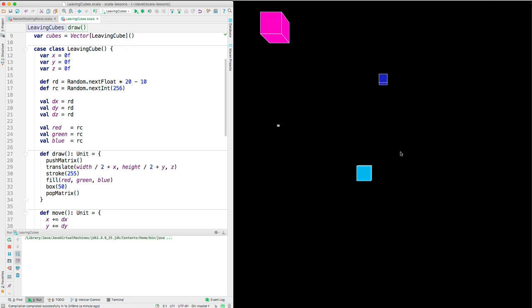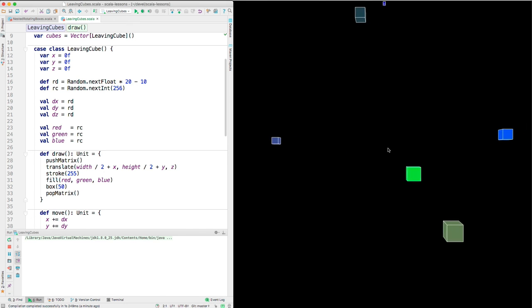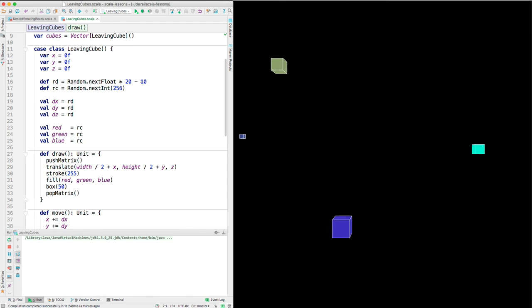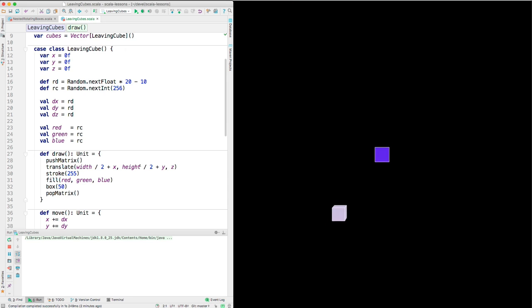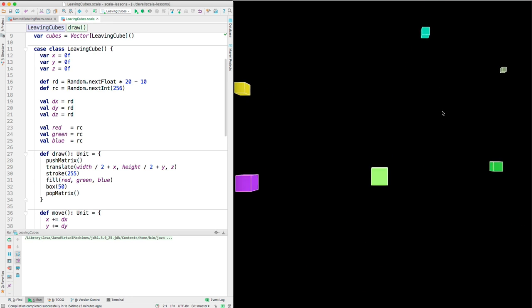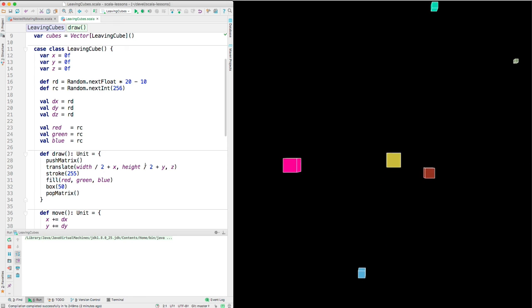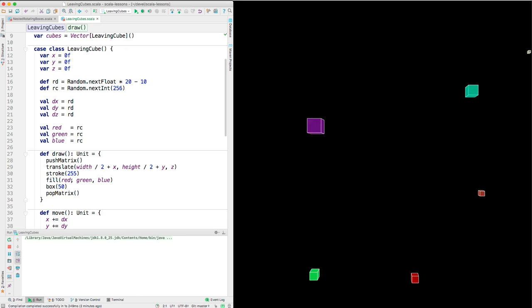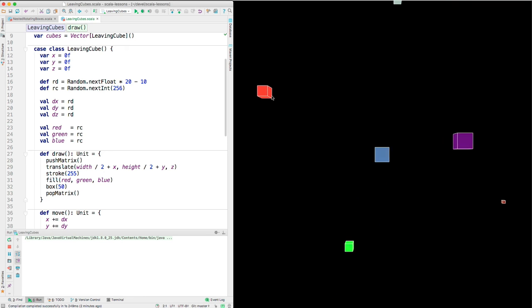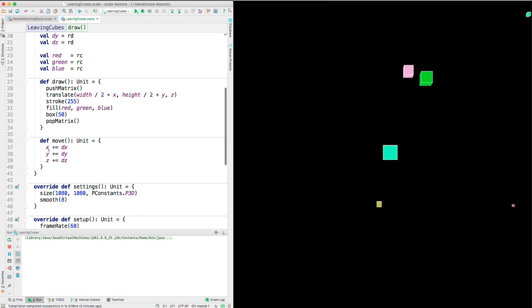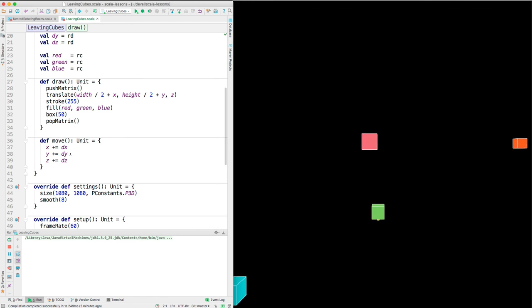Here's the draw method of Leaving Cubes. And it pushes and pops the matrix. That's to isolate the transformation so that it applies just to this particular cube and not the others. And then the origin in processing is the top left. So we need to shift that to the center and then move. So we shift to the center. On the x-axis, we take half of the width. We go over half of the width. And then we add whatever's in the x variable. So now that could be anywhere from minus 10 to plus 10. And it's something similar for the height, the y-axis. Then the stroke is the color on the outside. You see the white of the edges of the cubes. And the fill is the faces of the cubes. So that's done with the randomly chosen red, green, and blue color. The box 50. 50 is the length of each edge of the cube. And then in the move method, we just adjust these x, y, and z values. We could be making them smaller or bigger. It just depends on what was randomly chosen for dx, dy, and dz.